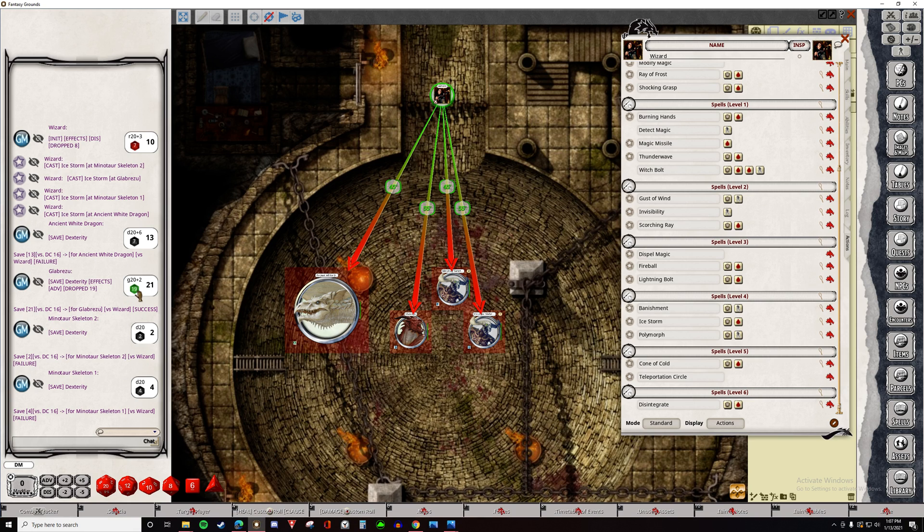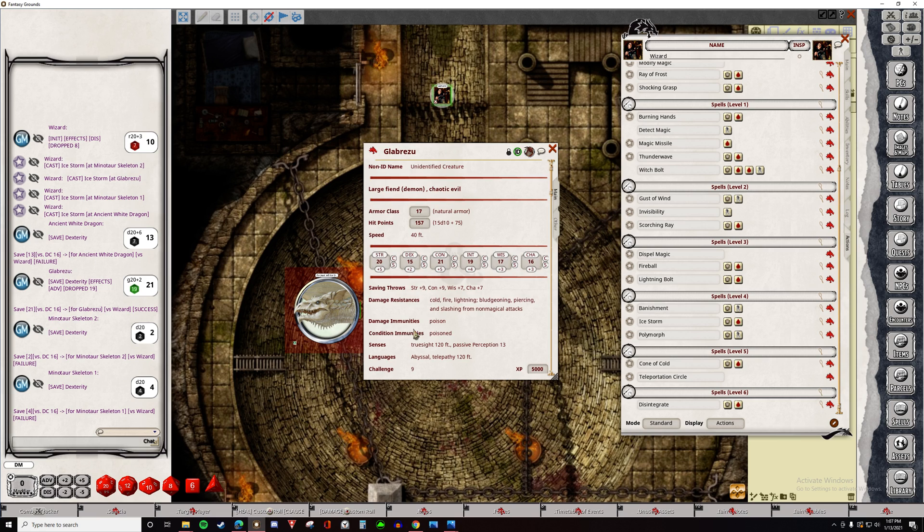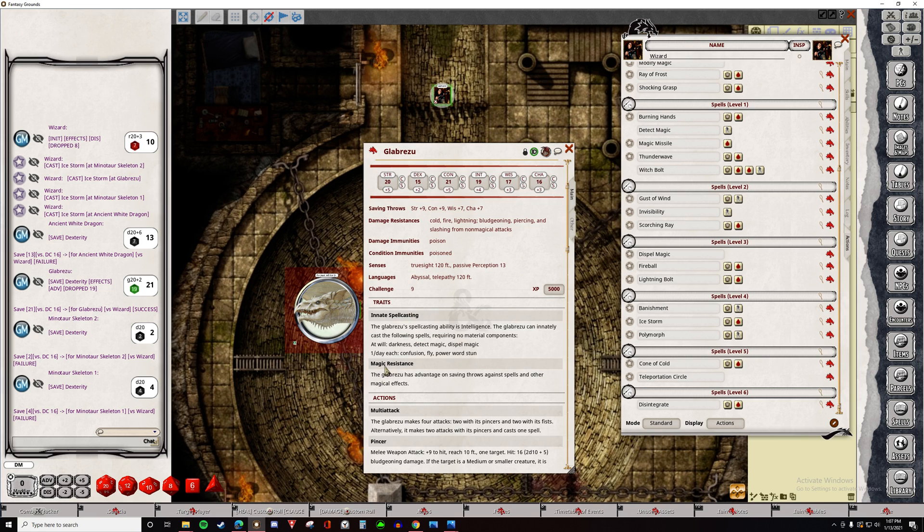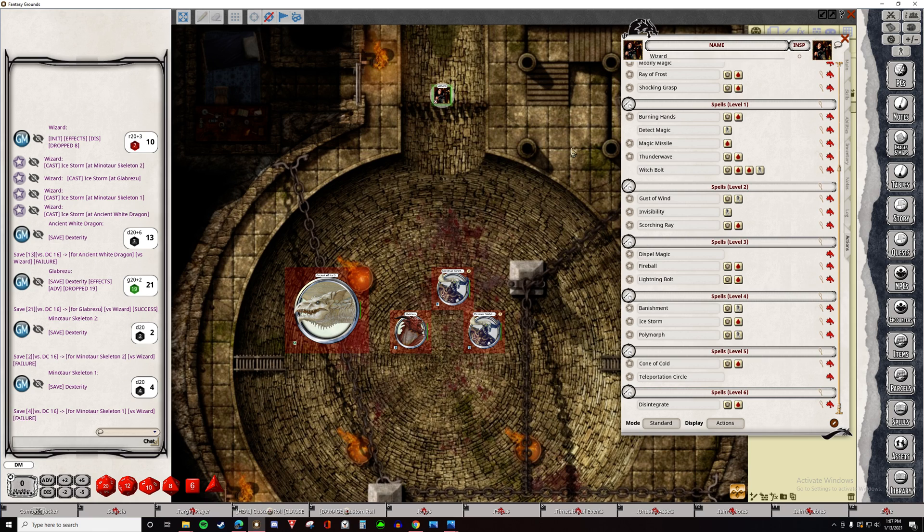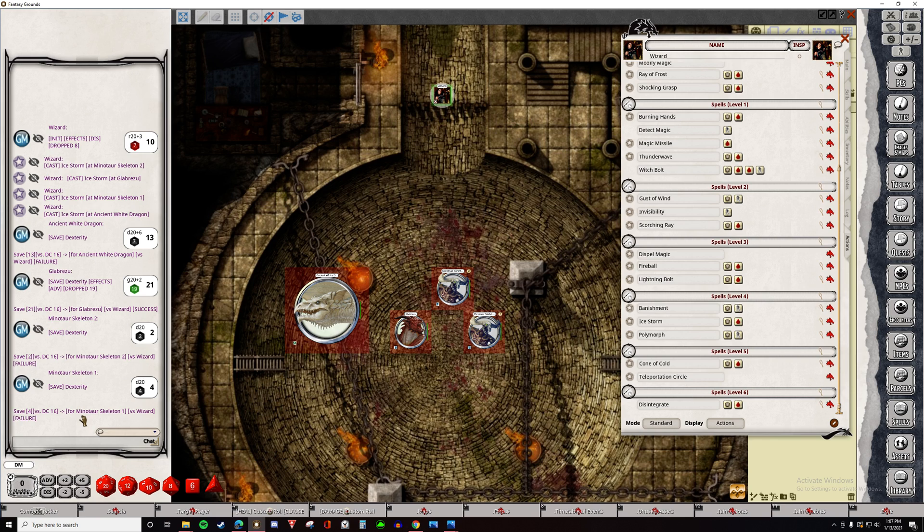So now that we see that the White Dragon has failed, Galabrezu succeeded, Minotaur failed, and the other Minotaur failed. All right. Now, let's roll for damage.